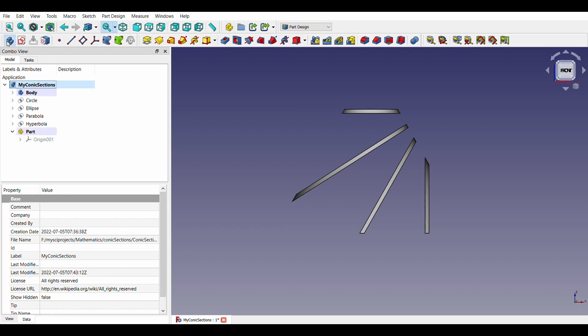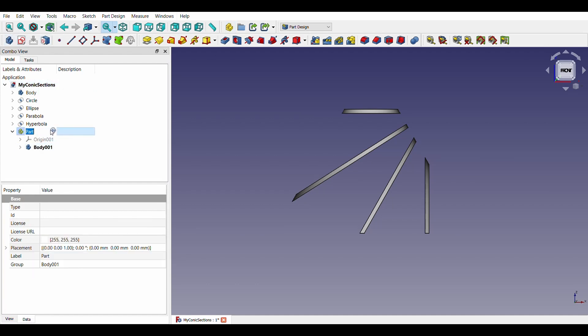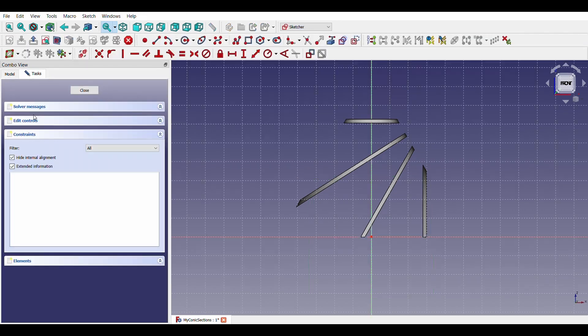Now, we have to make cuts in these sections. We will take help from the part design workbench again and draw a triangle 20mm above the origin.